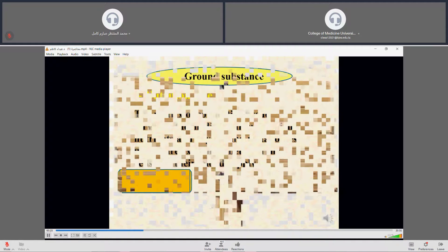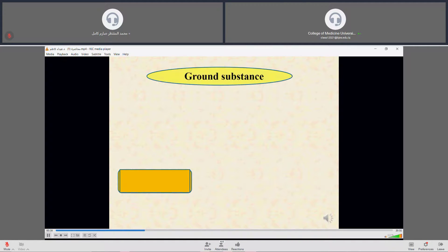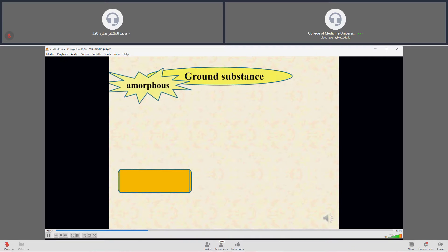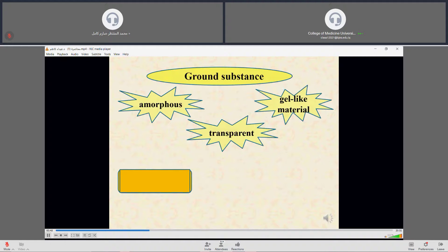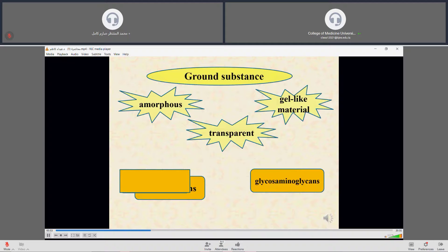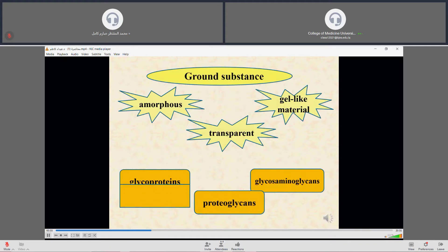Moving on to ground substance: the fibers and cells of connective tissue are embedded in an amorphous material called ground substance. The ground substance is amorphous, transparent, and gel-like material composed of a mixture of macromolecules. These are glycosaminoglycans, proteoglycans, and glycoproteins, which differ in amount and type in different types of connective tissue.